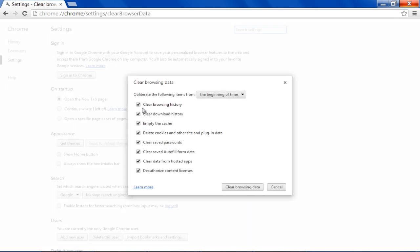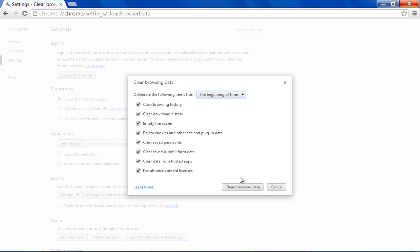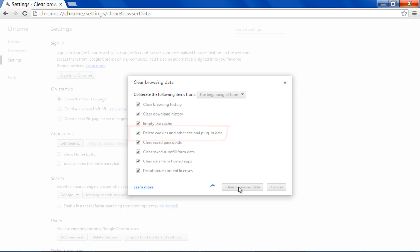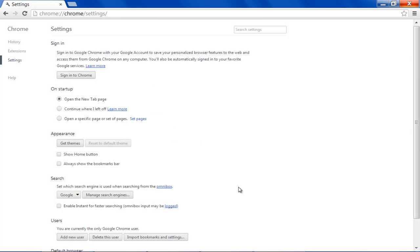Once a new window opens up, choose Beginning of Time from the drop-down menu. Tick on the checkbox titled Delete Cookies and click on the Clear Browsing Data button.